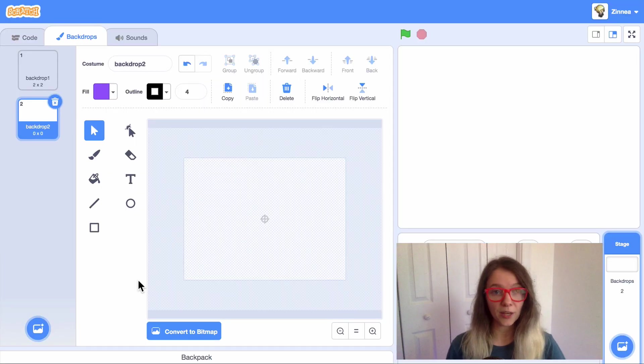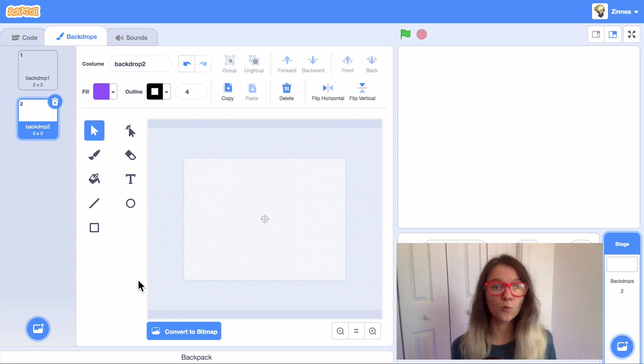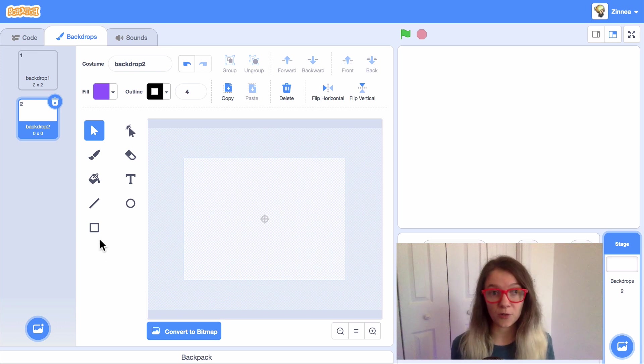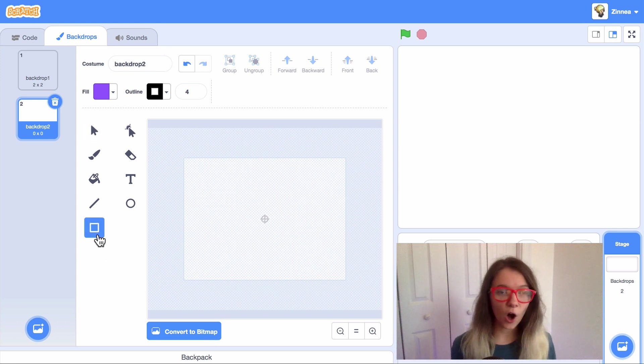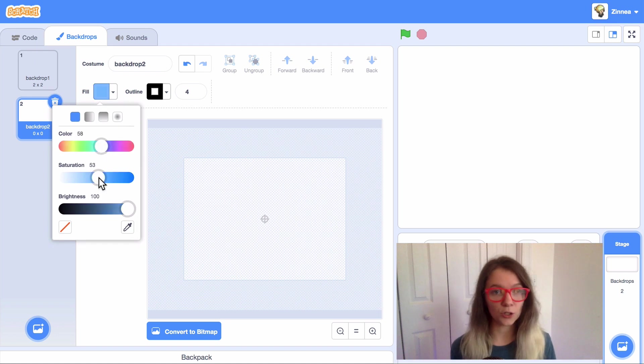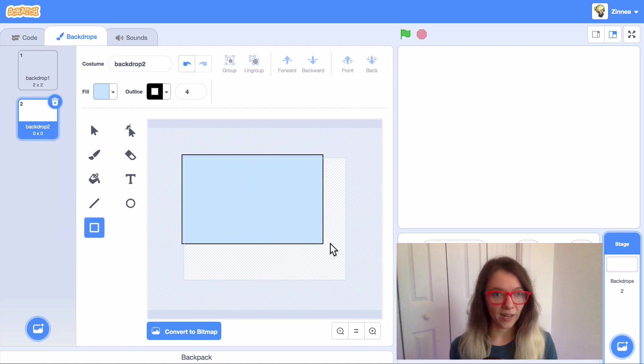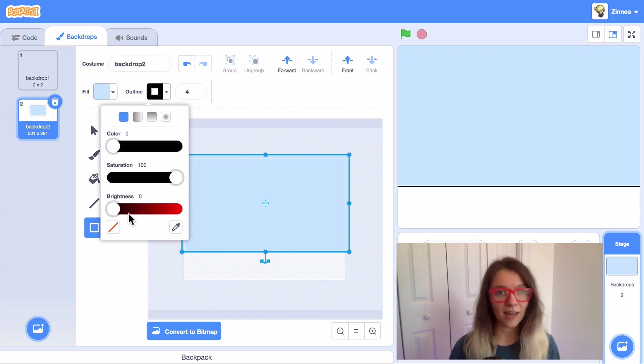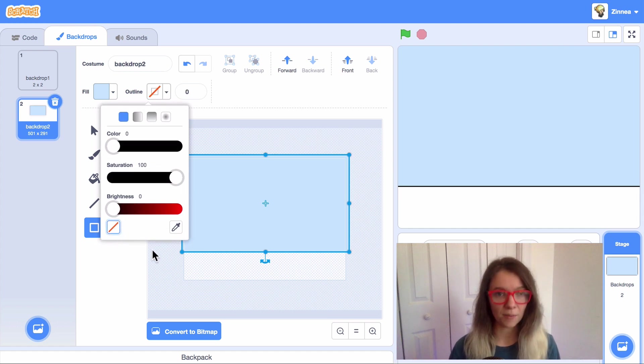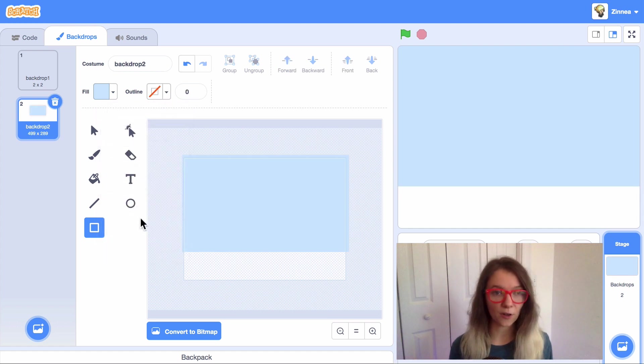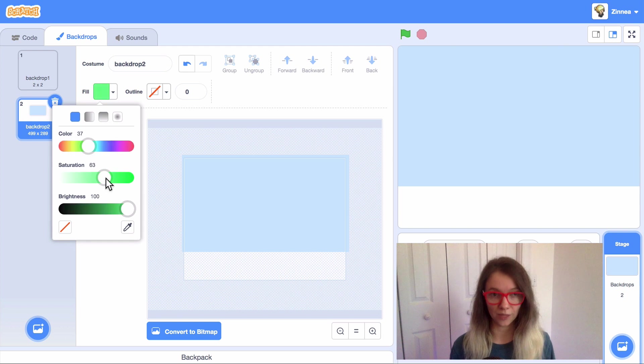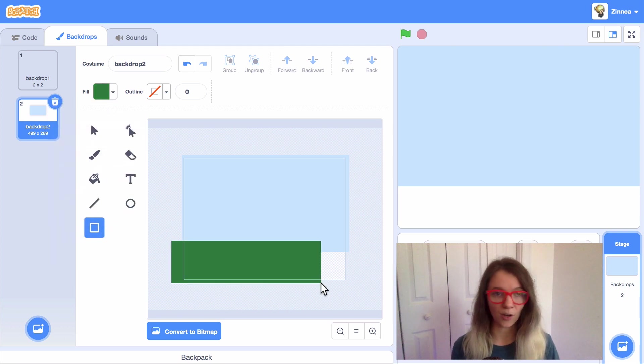So if I was doing an outdoor scene, I would probably do a blue rectangle for the sky. And the way I would do that is click on the rectangle tool, change the color to blue, and drag out a big rectangle. I usually click here to edit the outline and make there be no outline on the shape. And then to make the grass, I will set the color to green and drag out another rectangle sort of on the bottom.